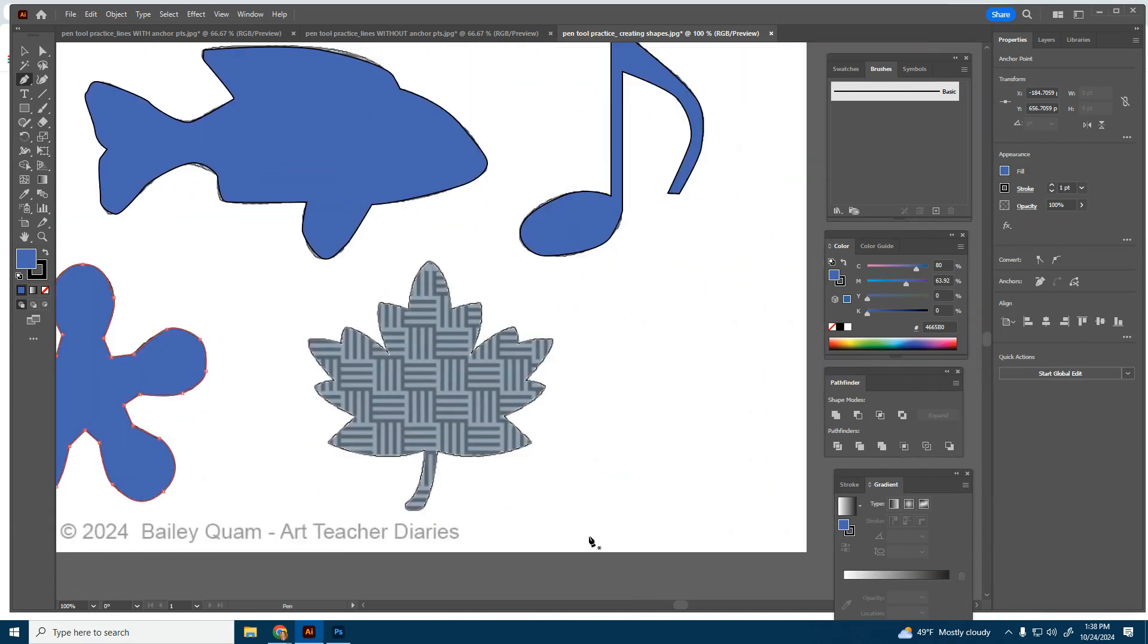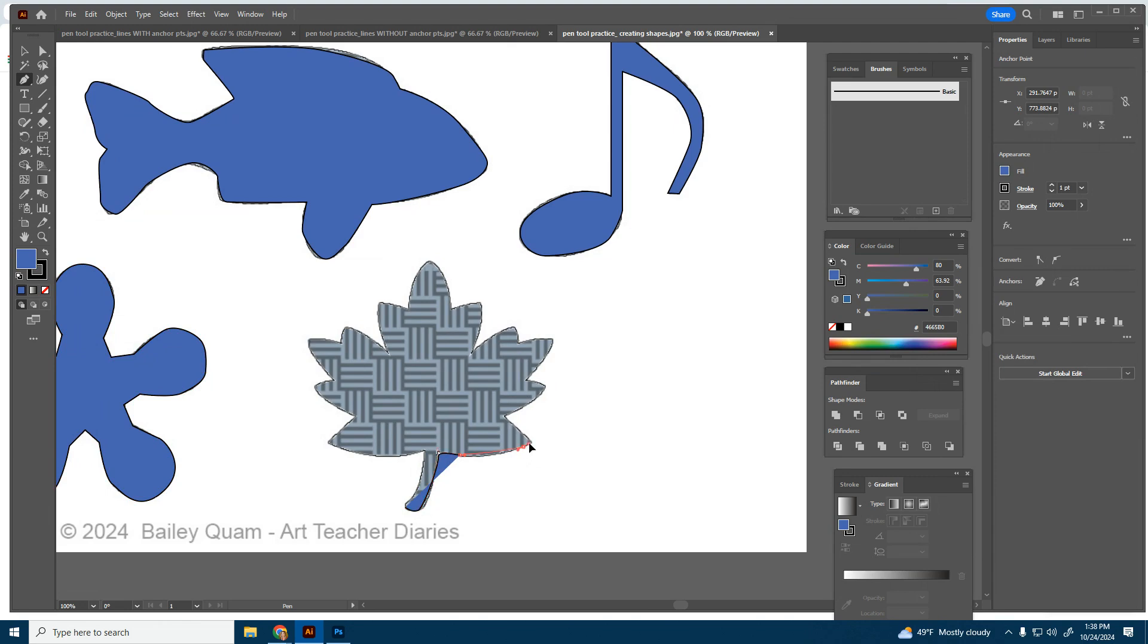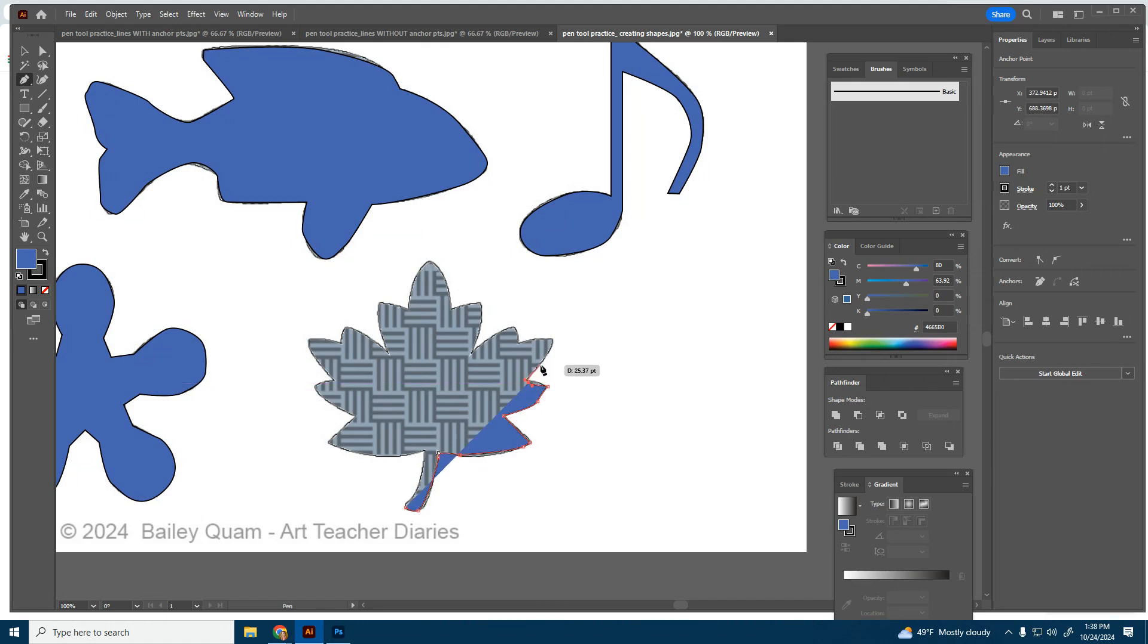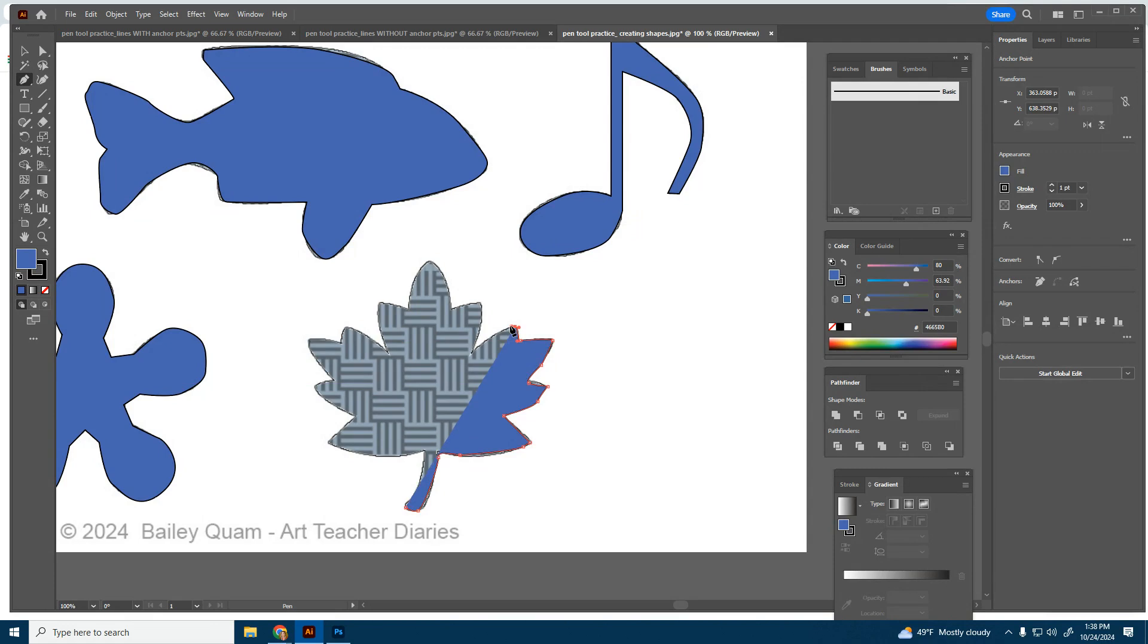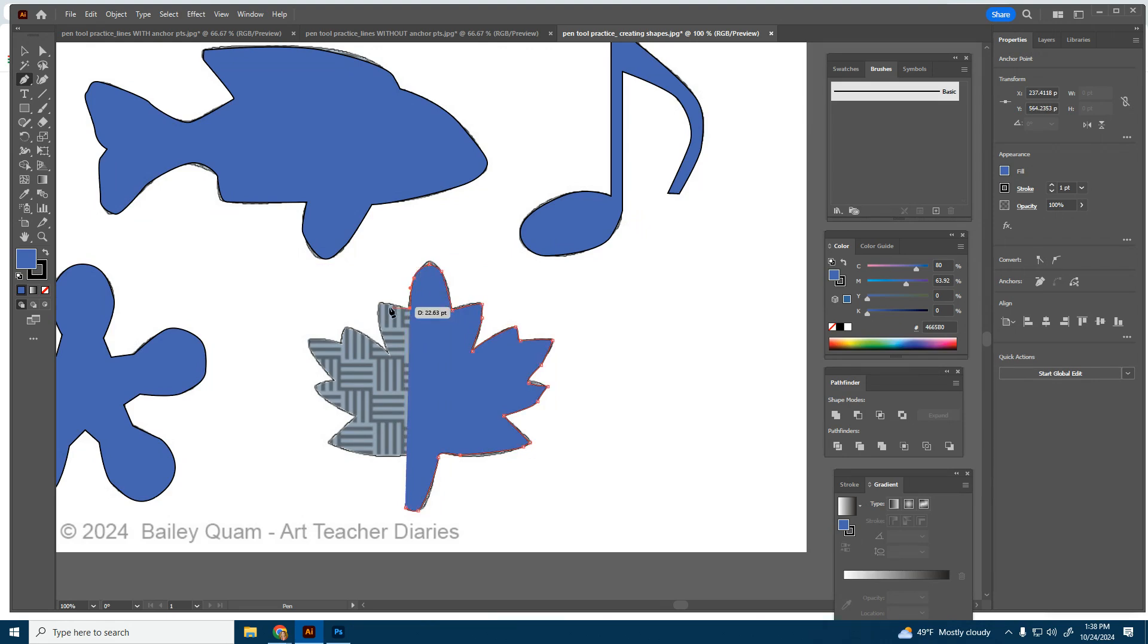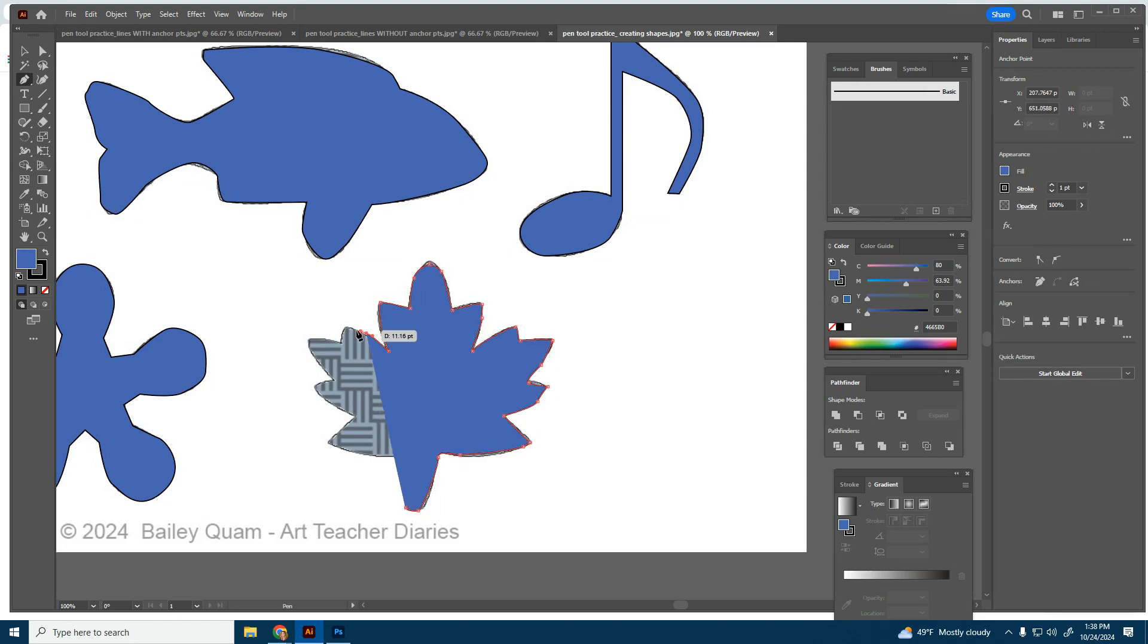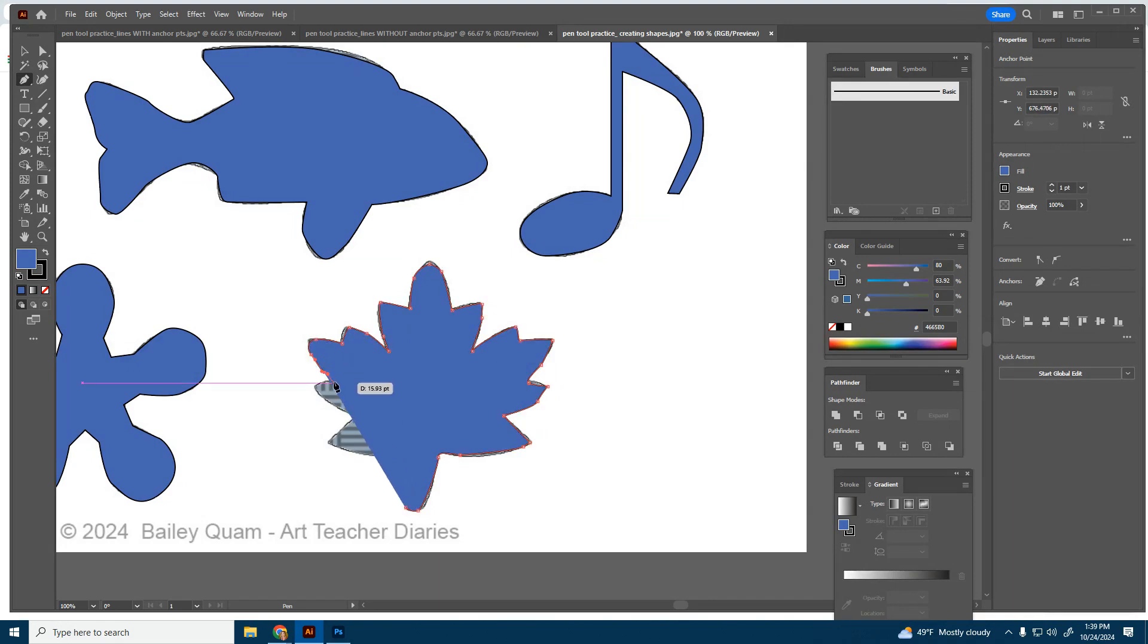And last one. We have this lovely leaf. We should hopefully be getting it by now. I'm going to go a little faster here. Just because I can. Clicking and holding to create all of those curves. There we are. And that is it.